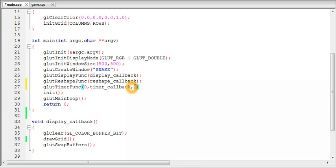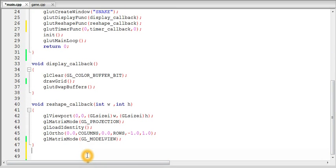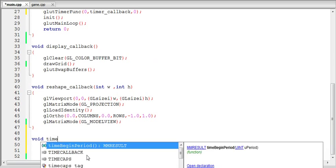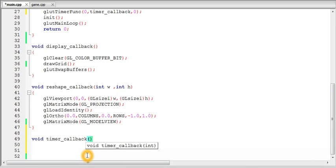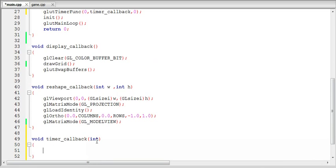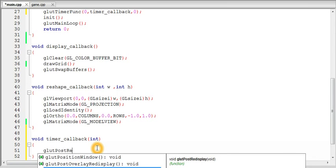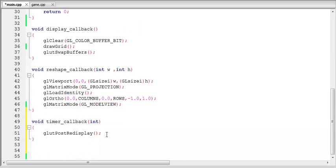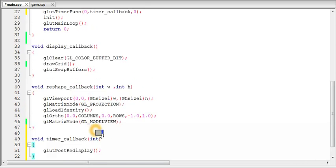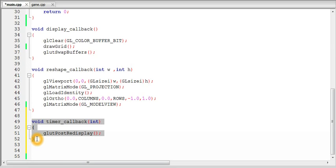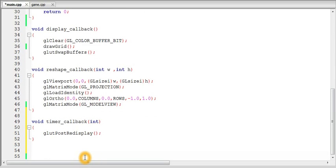So we will keep it zero. So we registered the timer function for the first time and now we will define it down here. We will not define or declare any variables here because we are not using anything. And so in the timer callback you will call a function which is glut post redisplay. So what this glut post redisplay function does is that it gives OpenGL an urge to call the display function as soon as possible. So when you call this function the display function will be called. So each time the timer callback function is called the display function is to be called next.